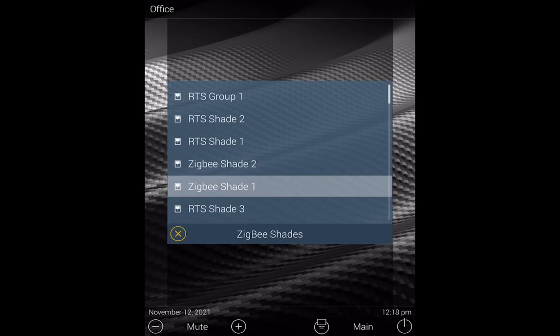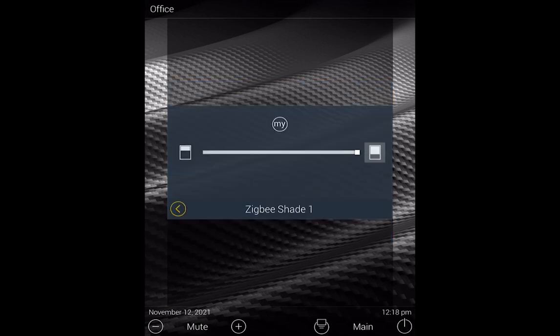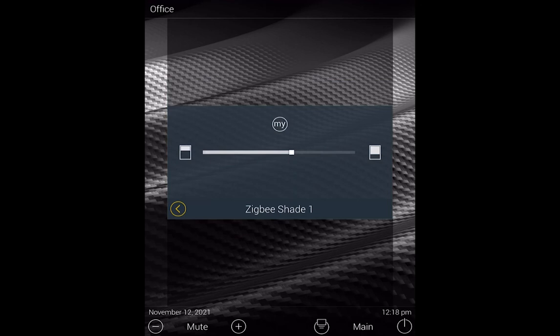If you come back and look at the Zigbee shades, you'll see that these actually have a slider. And that is because this is a two-way product, so we can actually set that shade anywhere that we would like it. Simply slide the slider to that position, and the shade will move.